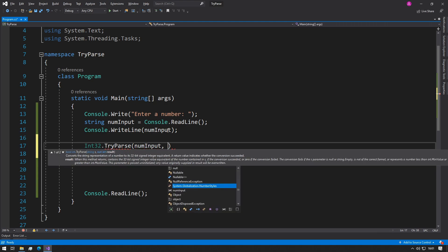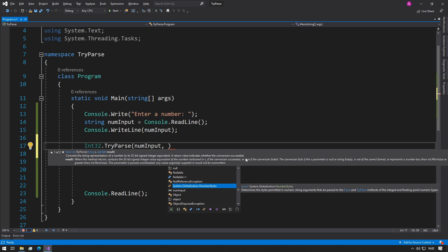And if we press comma, then our second parameter comes up, and it says here: when the method has returned, it will contain the integer if the conversion succeeded or zero if the conversion failed. That's fine.